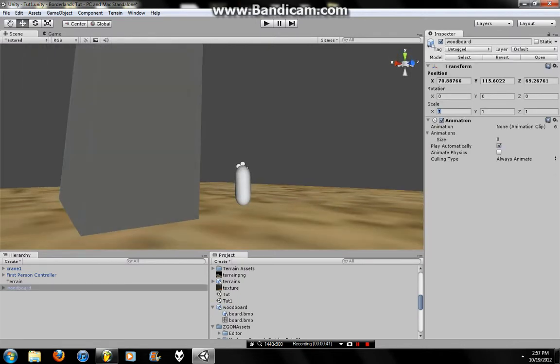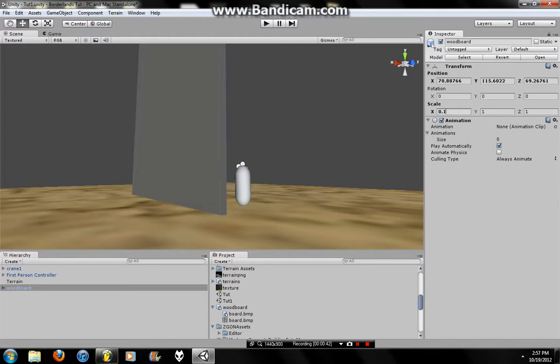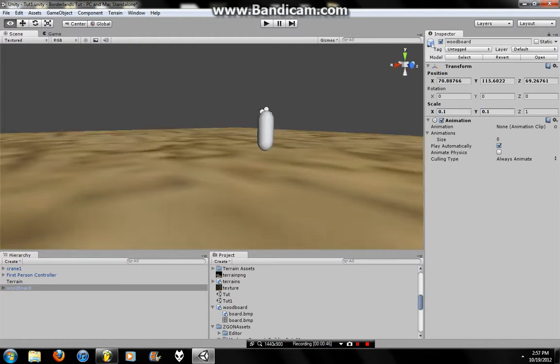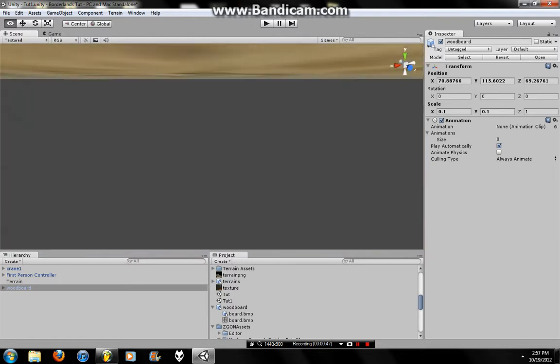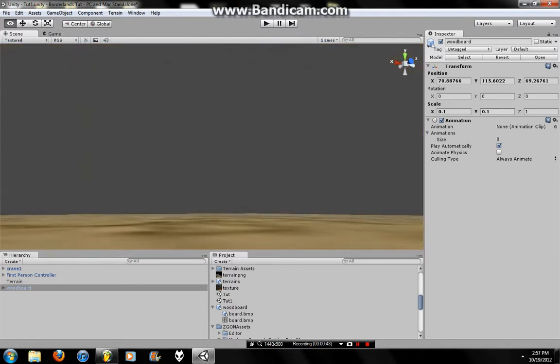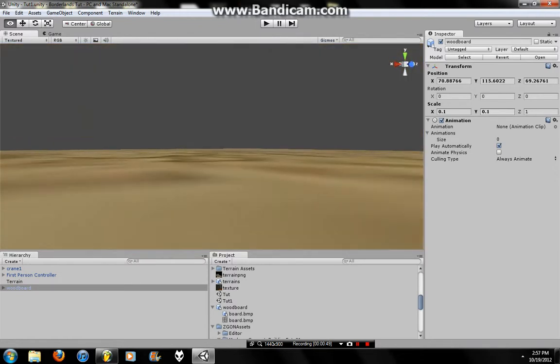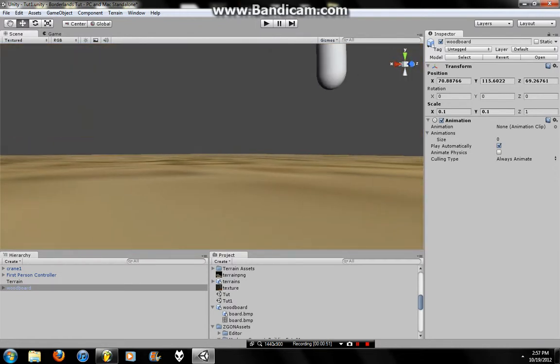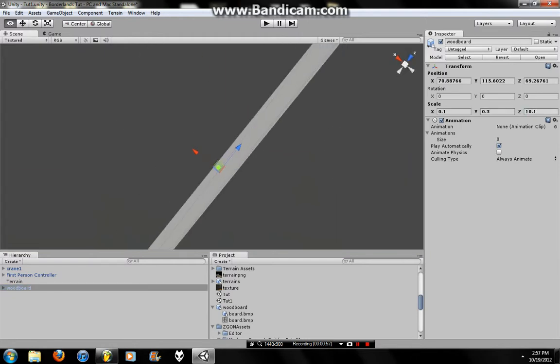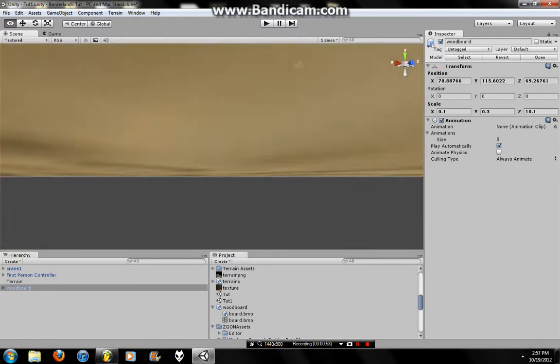So I'm going to scale that down to 1.0.1, 0.1. That's too small. So we move that to 3, move that to 0.1, 10 point, oh, there it is.